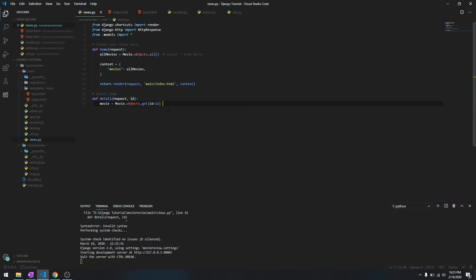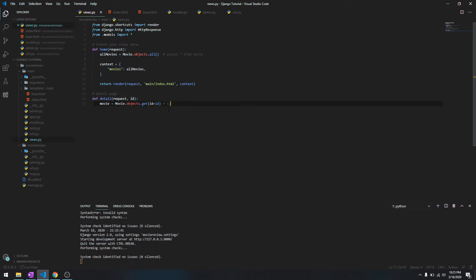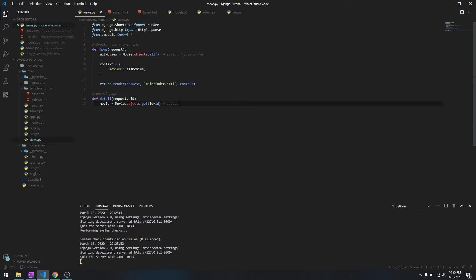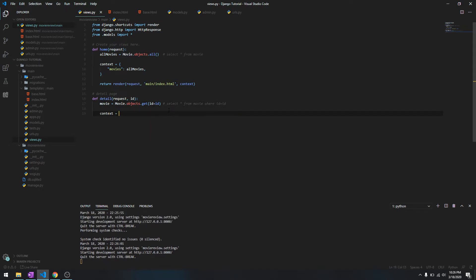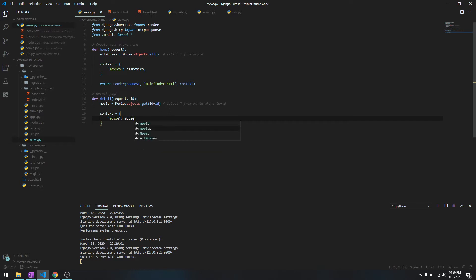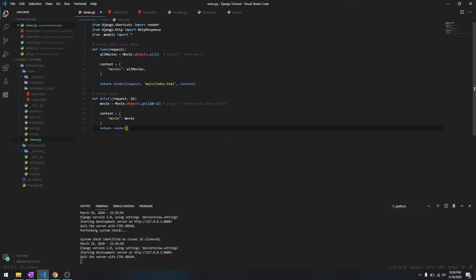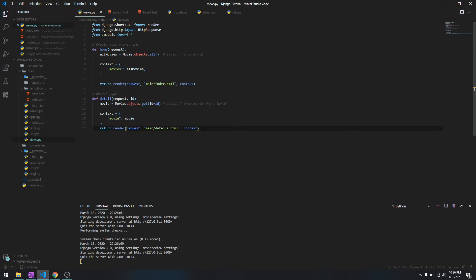Its SQL equivalent is going to be select everything from movie where ID equals ID. Let's pass it in a dictionary - we'll say movie and movie. Then we'll return render, request, main/details.html, and context is the same thing that we did above.